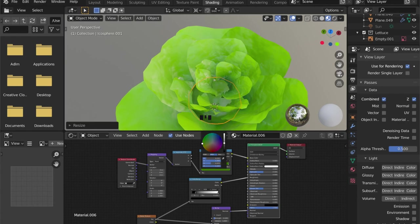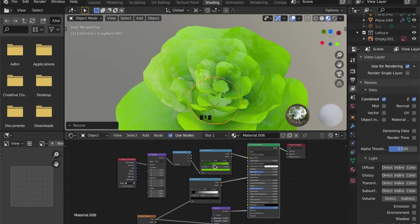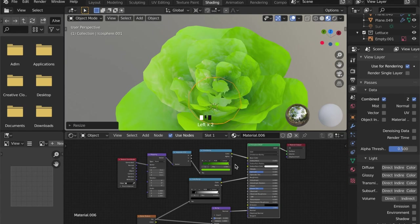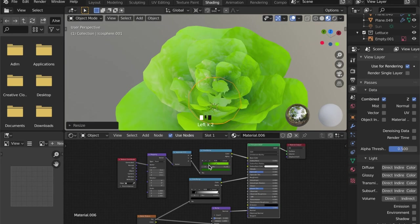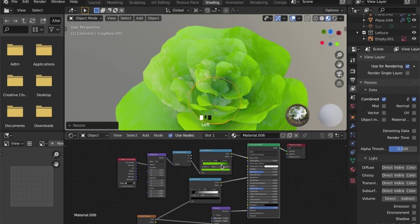And I am doing that because I want a slight variation in the color ramp, and I want a darker tone for the volume element of this lettuce.